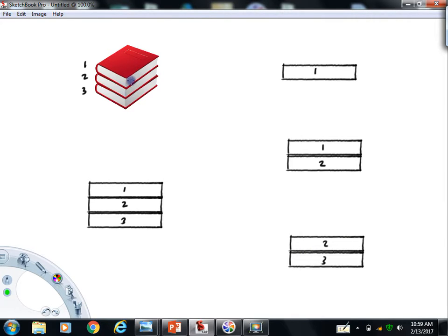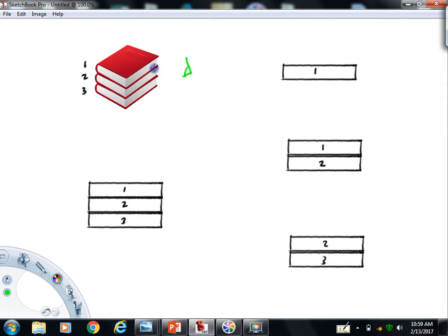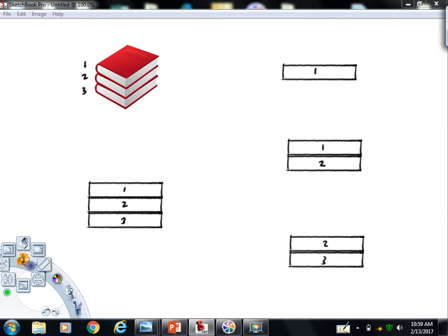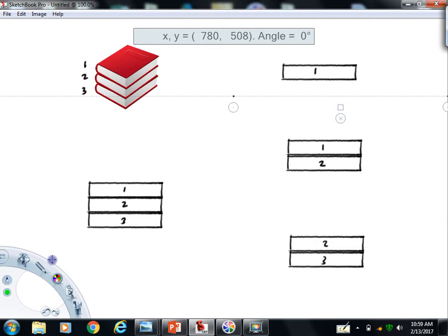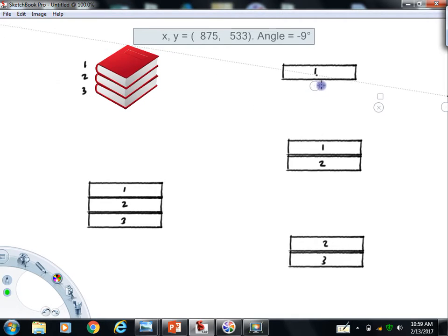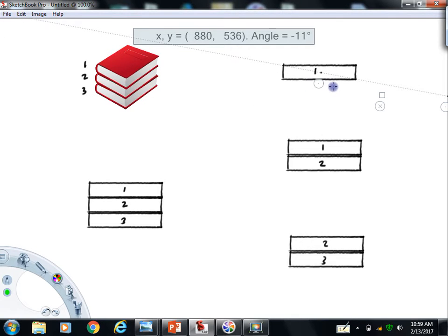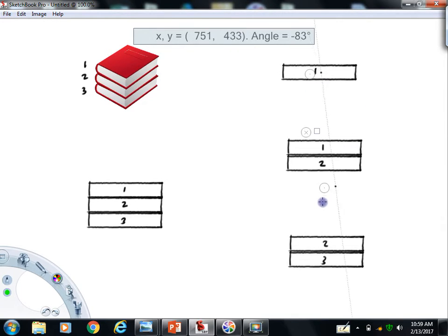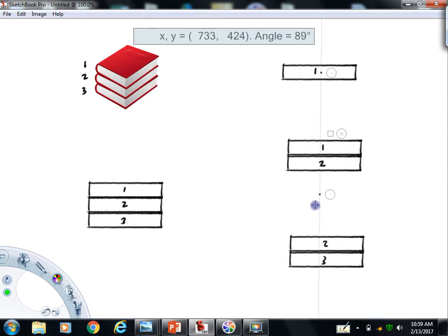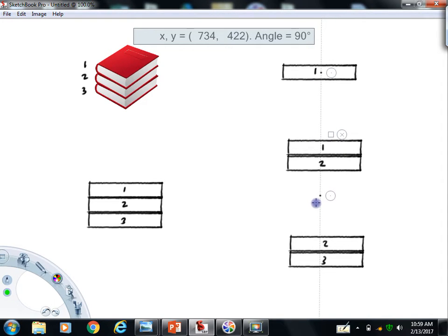This picture right here is supposed to represent kind of a side view, like looking this way at this book. When we talk about forces, what you have to remember is that forces can be classified as one of two types. There are what are called field forces and contact forces. In first semester physics, the only field force you typically deal with is the gravitational force, or what you sometimes call an object's weight.